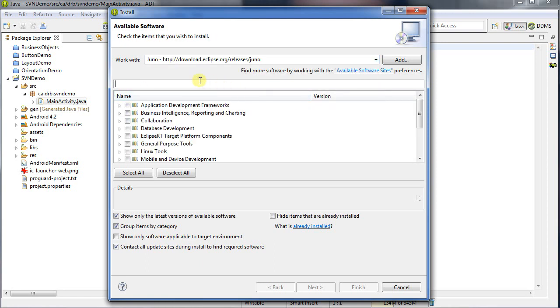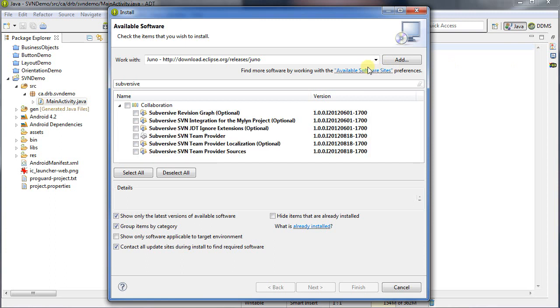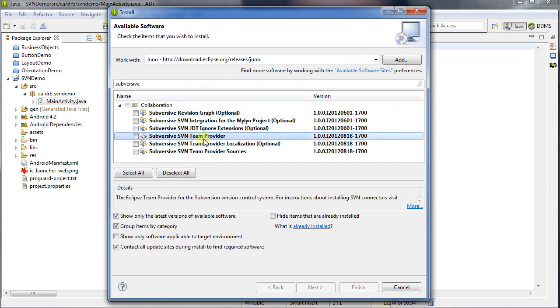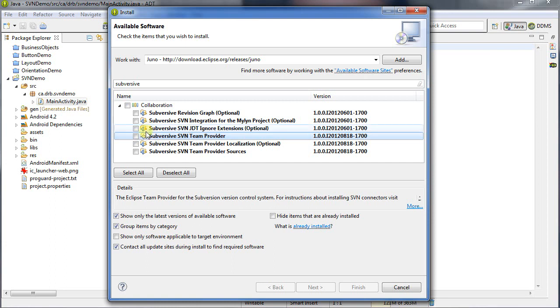And then in here, I can type in Subversive. And Eclipse will then take a minute to actually figure out, searching the listing of all possible versions. And we see here that the one I want is Subversive SVN Team Provider. And it's already installed on my version. If it's not installed for you, if the icon looks like the others above it and below it, put a check mark in this box, and then go through and finish installing it. I'll cancel this because I've already got it set up.